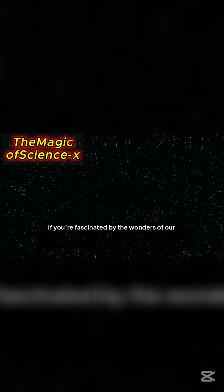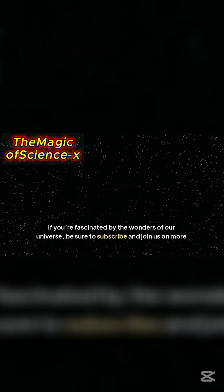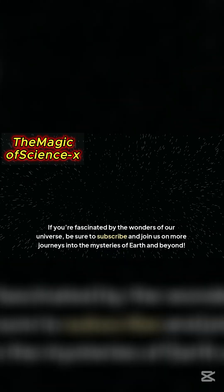If you're fascinated by the wonders of our universe, be sure to subscribe and join us on more journeys into the mysteries of Earth and beyond.